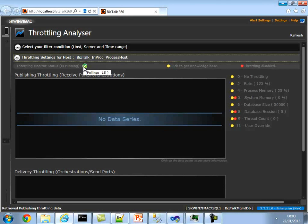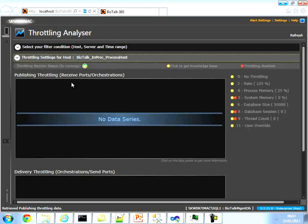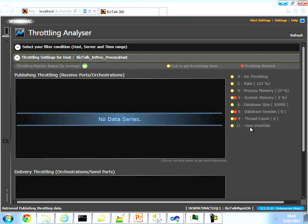It also gives you information on whether the throttling monitoring service is running successfully in the background, because that's very important for collecting the information — if it's not running, you won't see any data. There are two graphs: the top one is the publish throttling graph and the bottom one is the delivery throttling graph. Publish throttling happens on receive ports and orchestrations; delivery throttling happens on orchestrations and send ports. The icons on the right tell you what the numbers mean: zero is no throttling, two is rate throttling. Not all throttling parameters are configured by default when you create a host — some are disabled — and the Throttling Analyzer gives you visual clues straight away indicating which throttling is enabled and which is not.